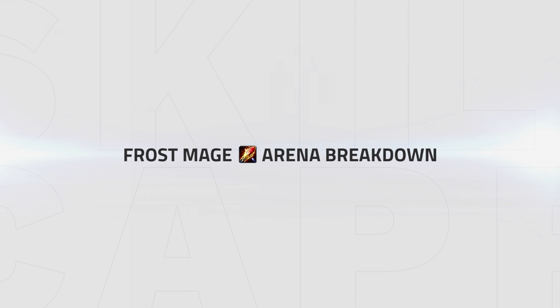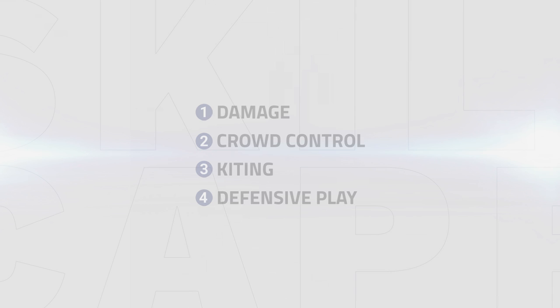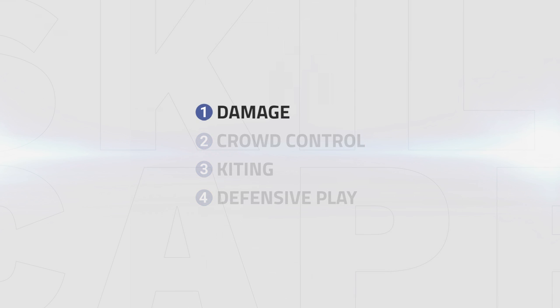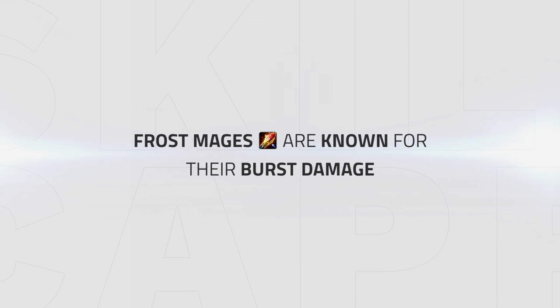Now we know what compositions, traits, and talents to be running, let's get into an arena breakdown for frost mage. What makes them so strong? Frost mage has four main strengths in arena. Simplified, these are damage, crowd control, kiting, and defensive play. In this video we're going to be covering each objective and breaking it down and giving you some examples, as combining all these four strengths is key to mastering frost mage in arena.